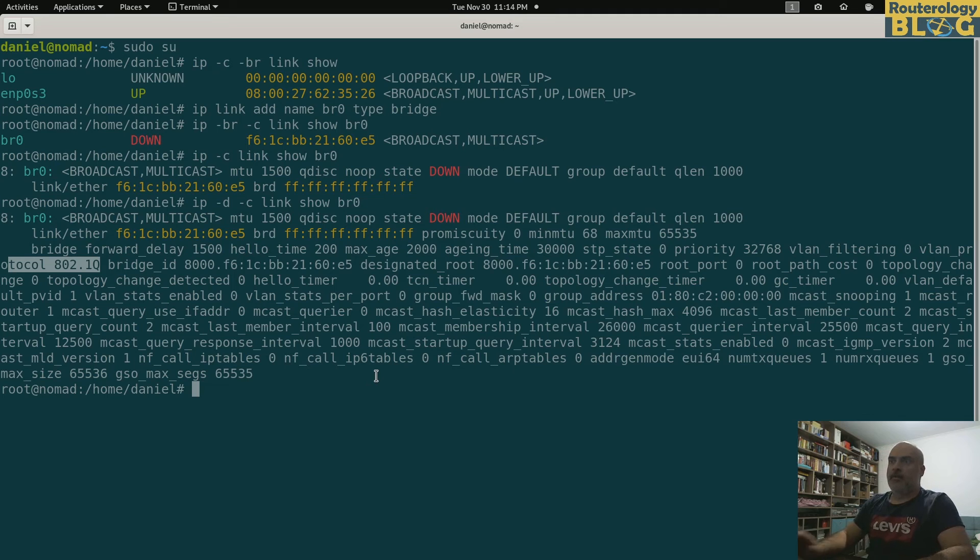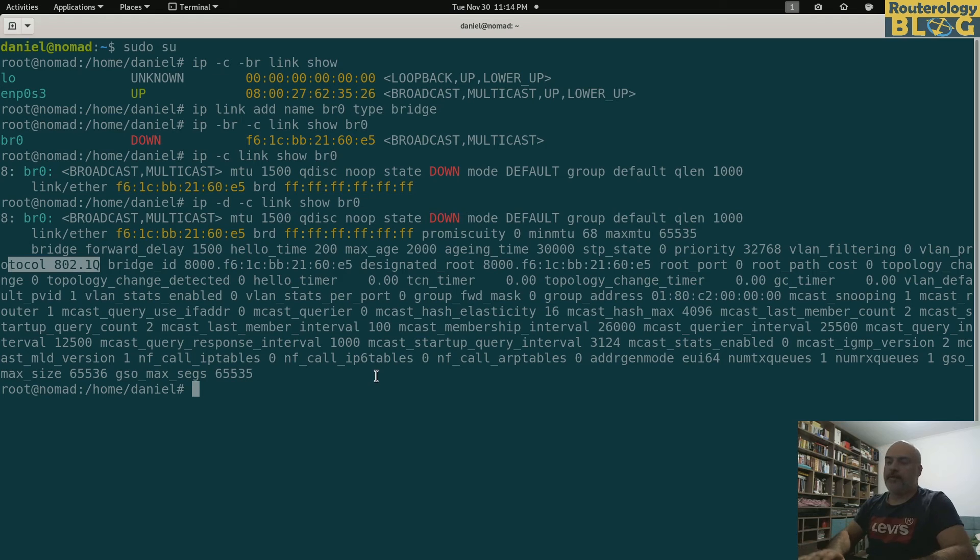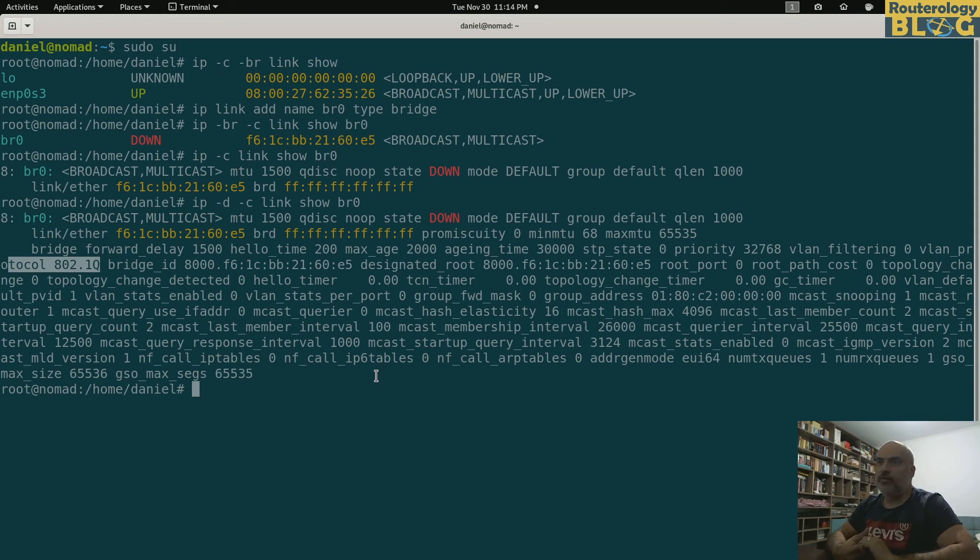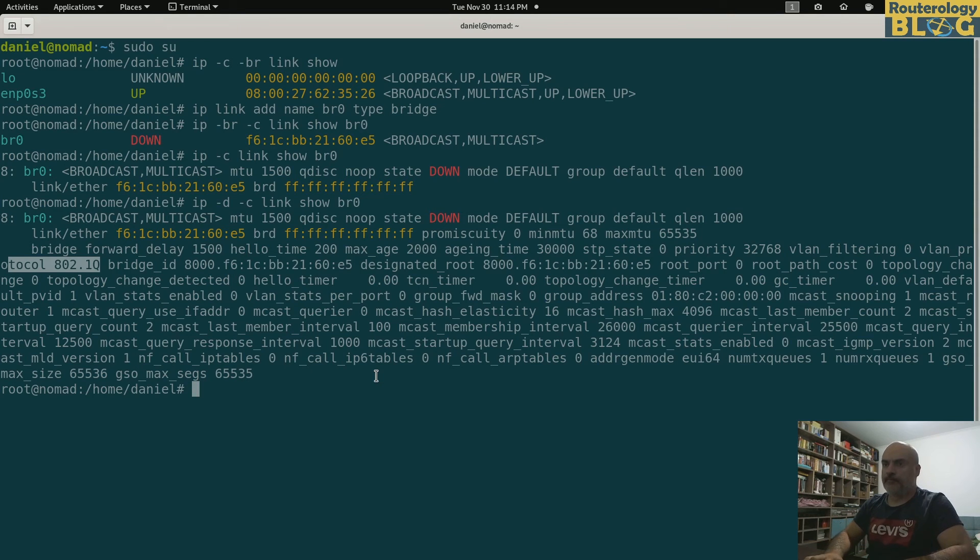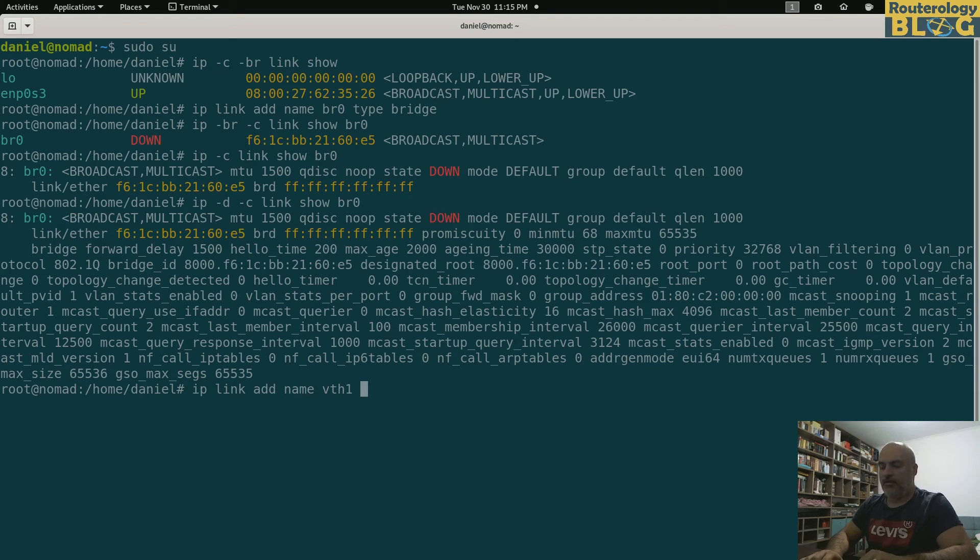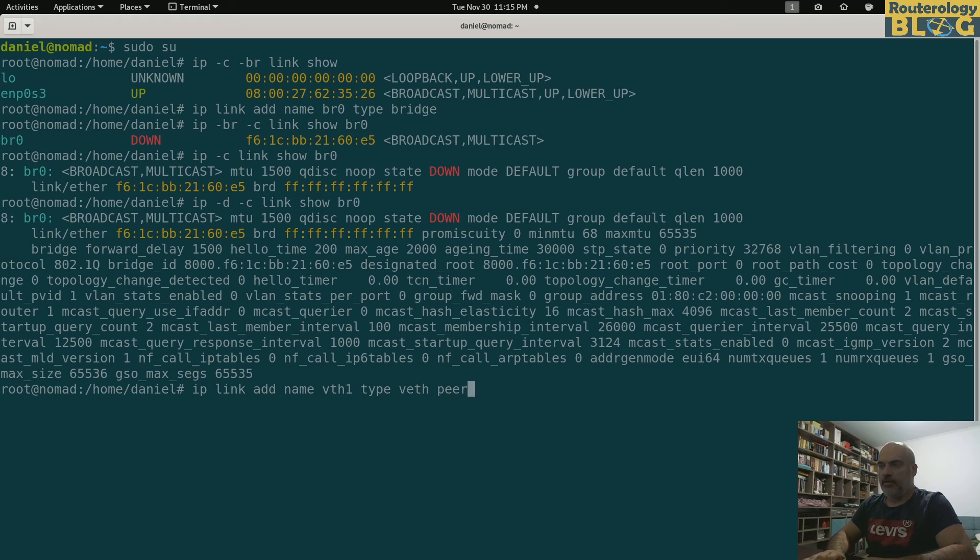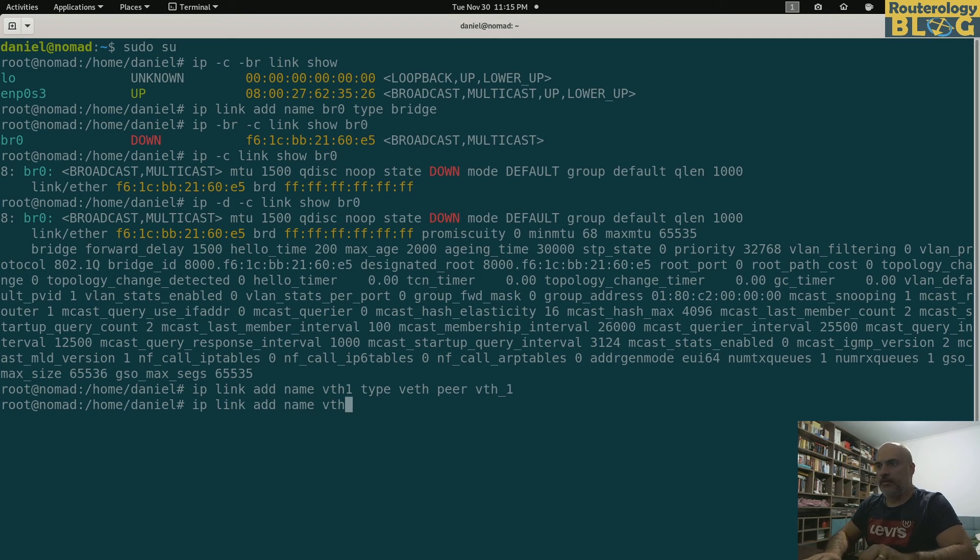So our bridge is created. Let's now create the virtual ethernet interfaces. As I told you, I'm using virtual ethernet because I can place the peer in a different namespace. Let's create those interfaces: ip link add name vth1 type veth peer vth_1.